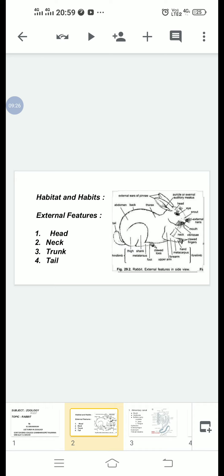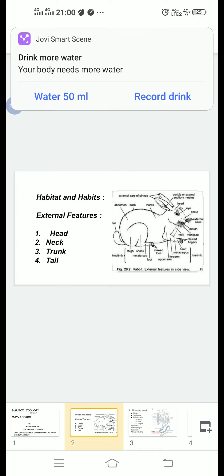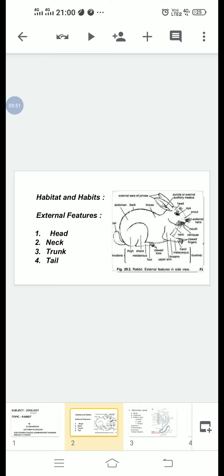Tail: The tail is short and bushy and is located at the posterior end of the trunk. It has a white patch on the lower side. In case of danger, it is used as a warning signal to the other members of the group.